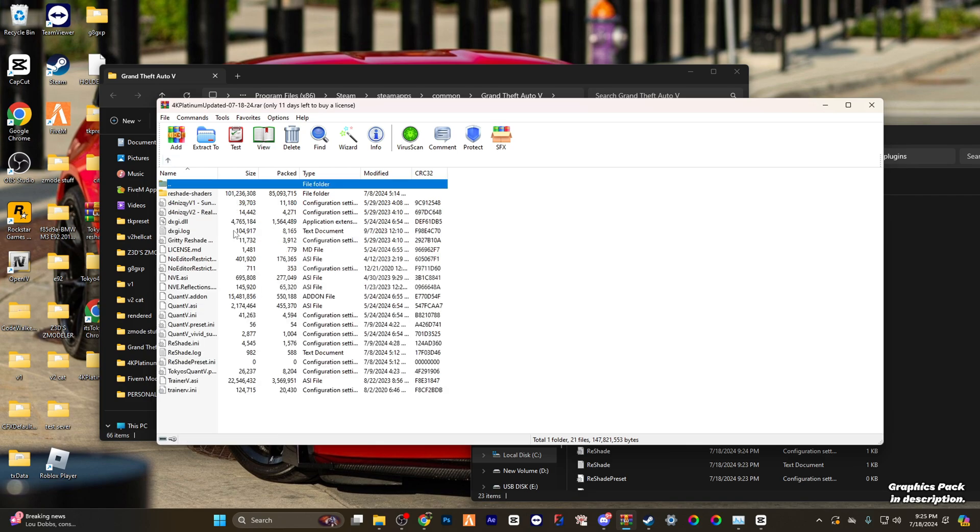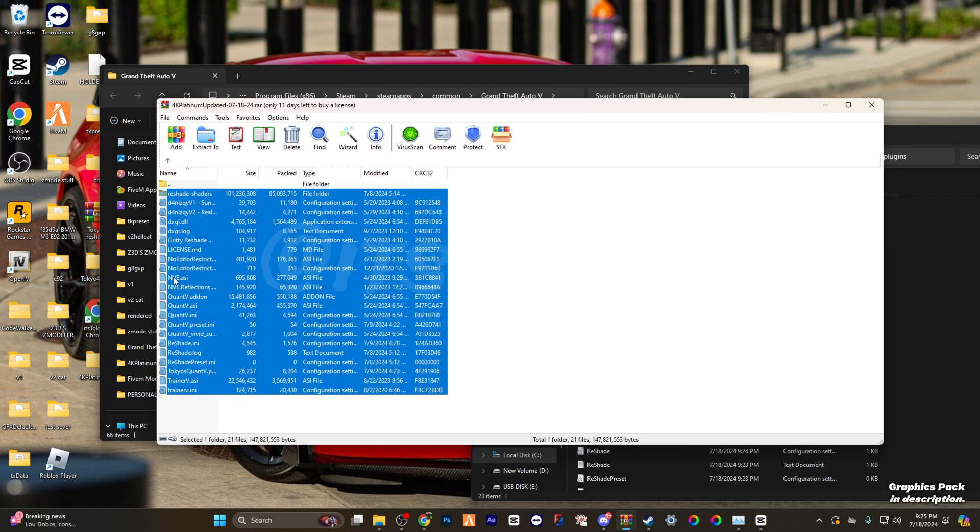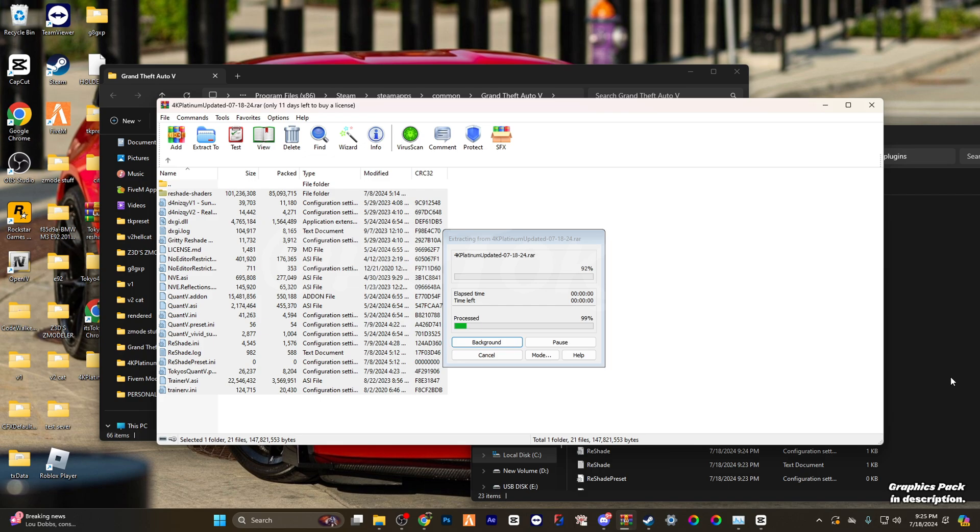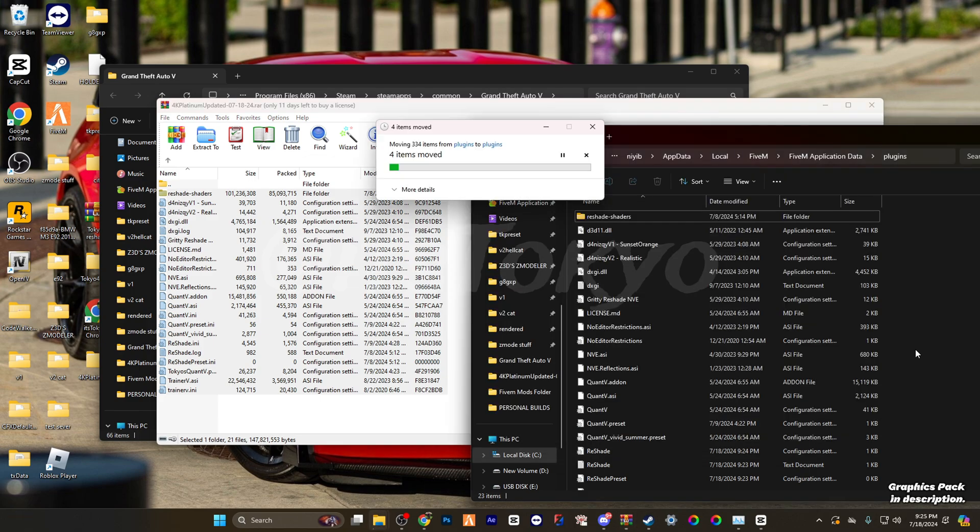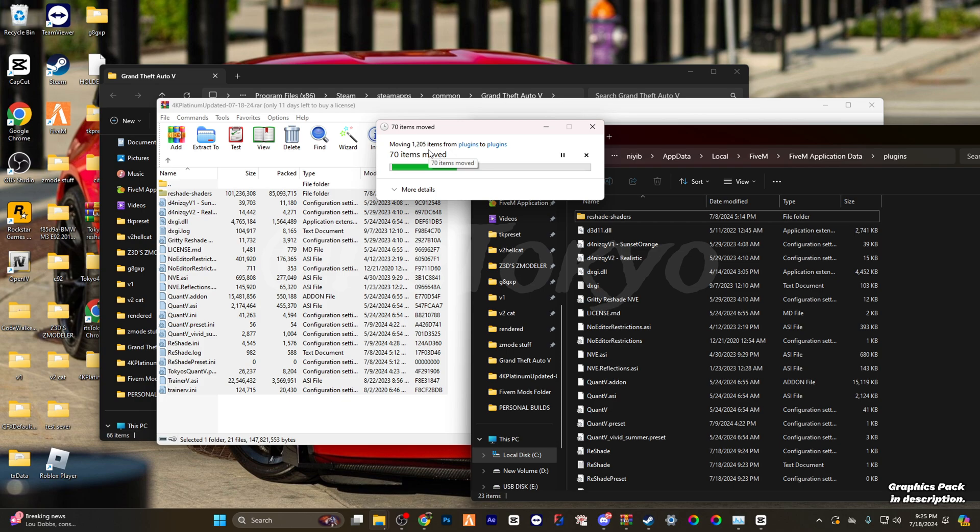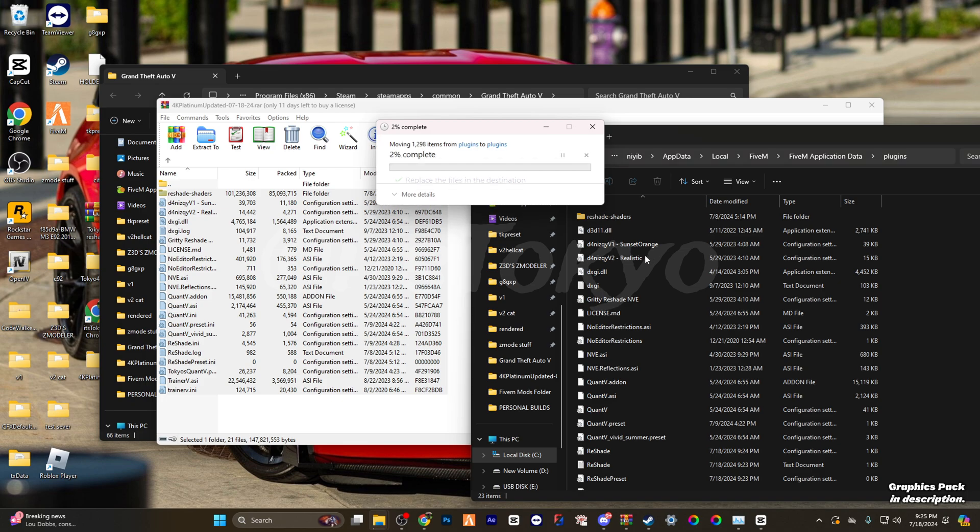Make sure you're in plugins. You're going to re-highlight everything, drag it over back into the FiveM plugins, and it's going to say 1292 items.